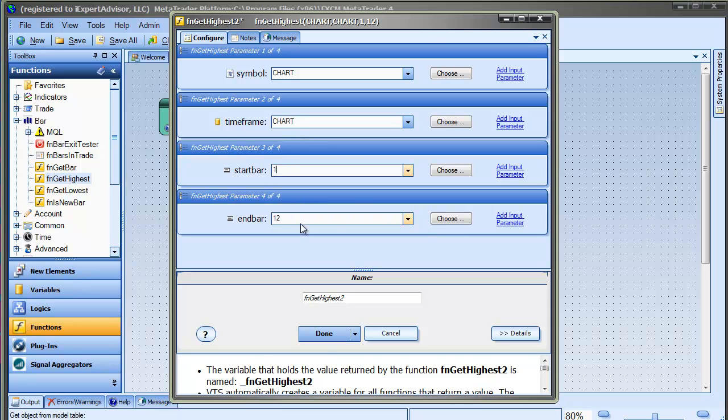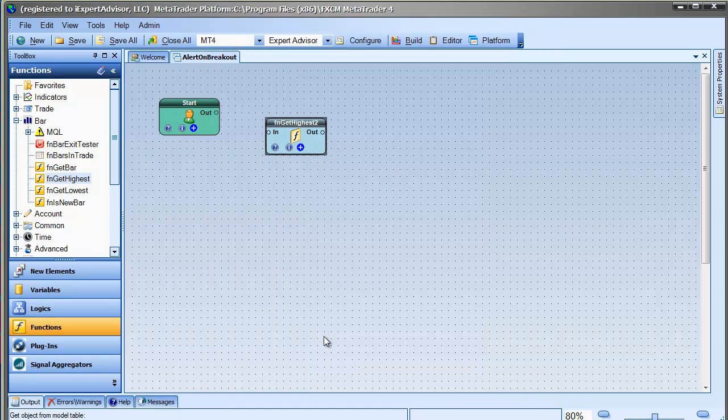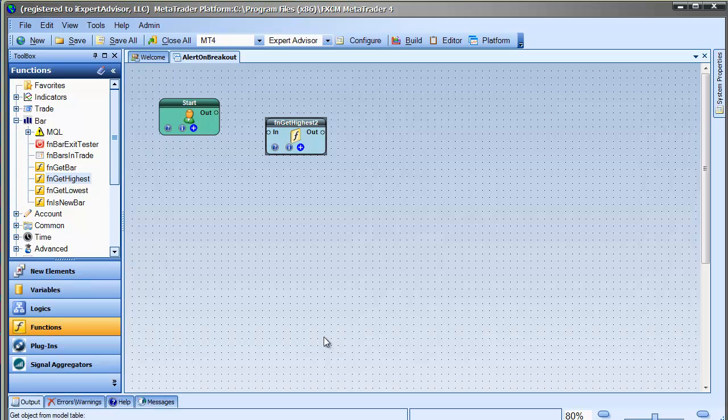By the way, this expert advisor can be used on any time frame, but I plan on using it on a 1 hour chart, so each bar is equal to 1 hour.